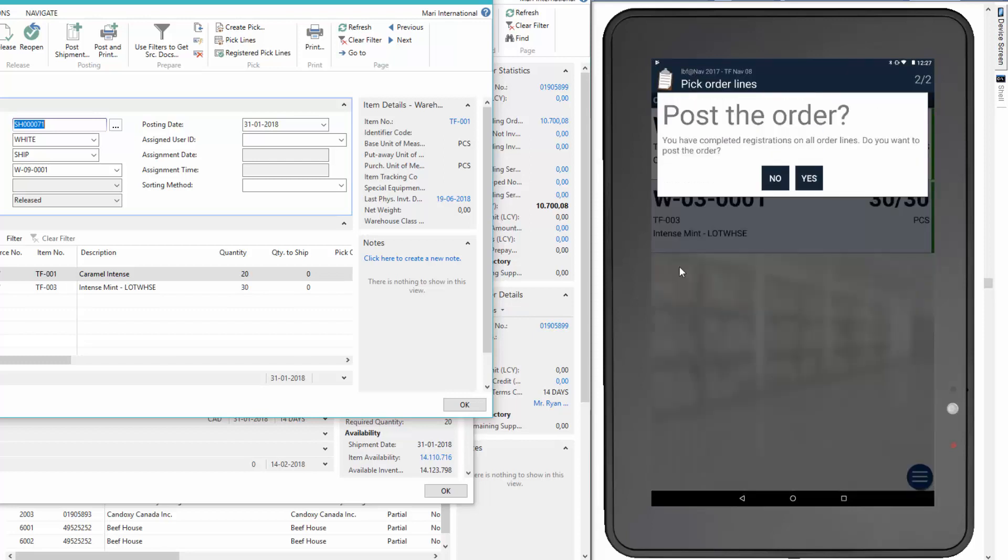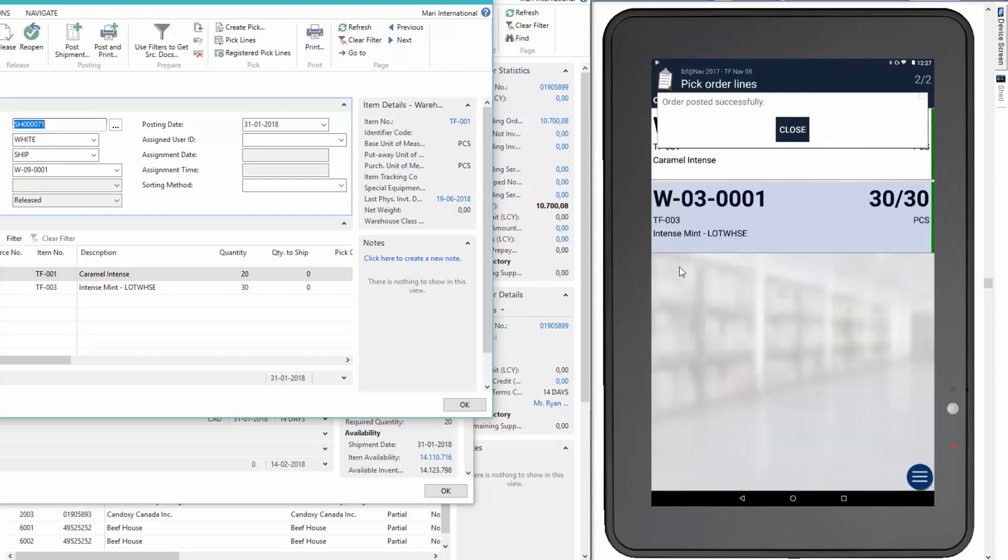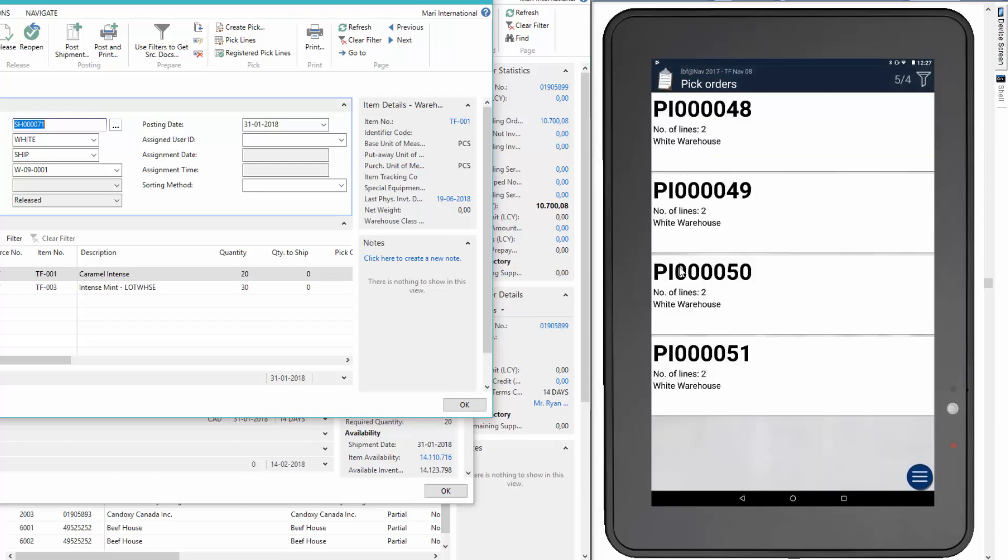So now the application asks me if I'll post the order. And I press yes. And the order posted successfully. And now you can also see that our order number 56 just disappeared from the mobile device.